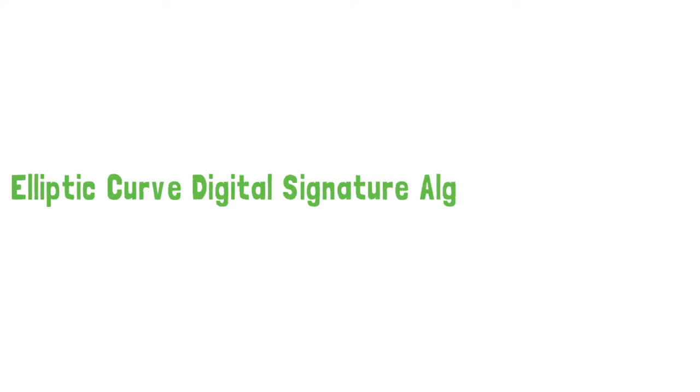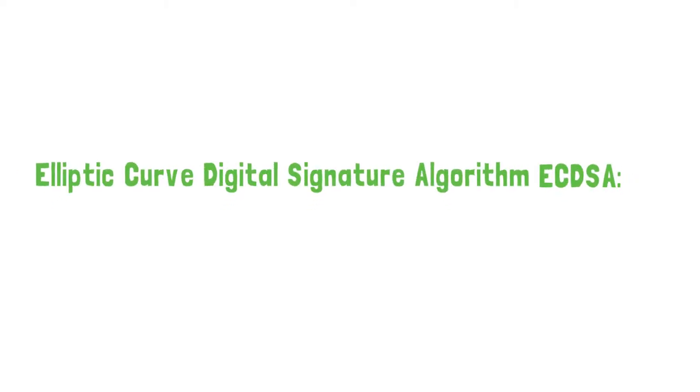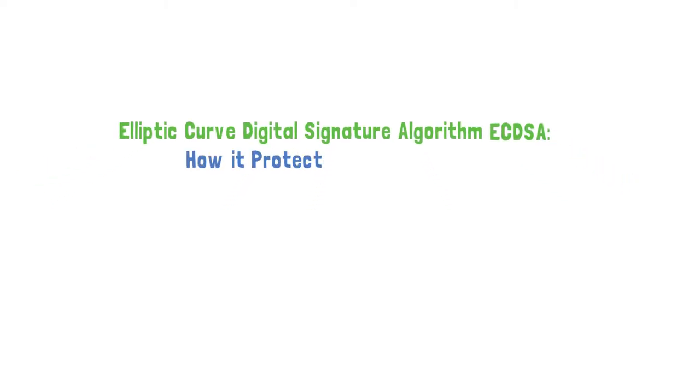Elliptic Curve Digital Signature Algorithm, ECDSA. How it protects your Bitcoin wallet.